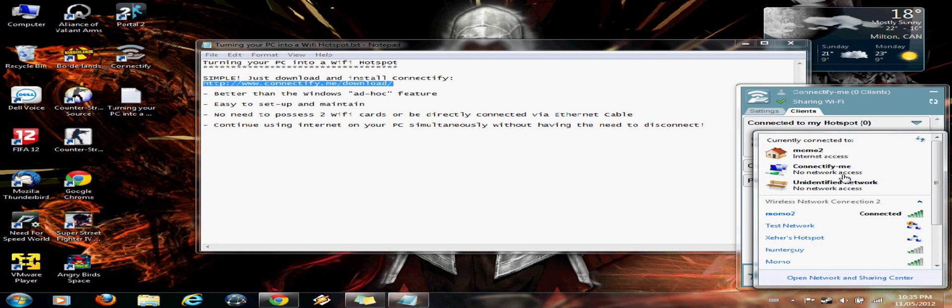So, yeah. See, ConnectifyMe, no network access. But that just means that it's working properly.